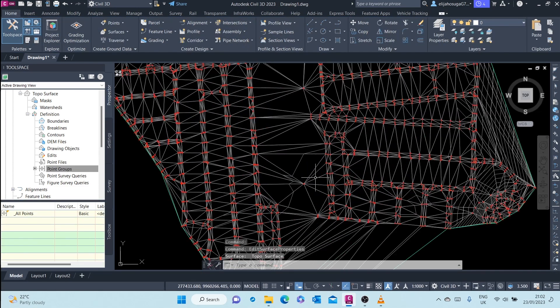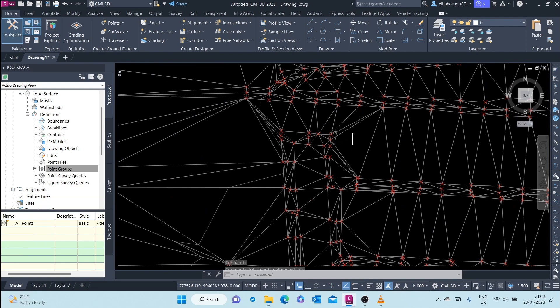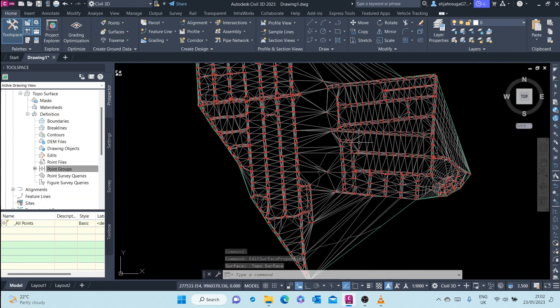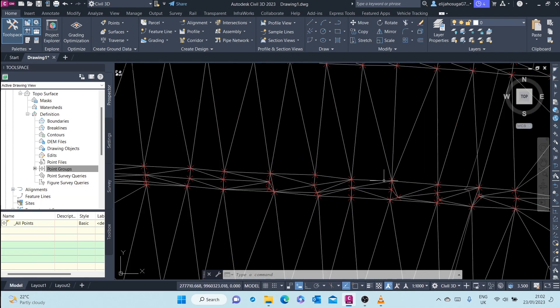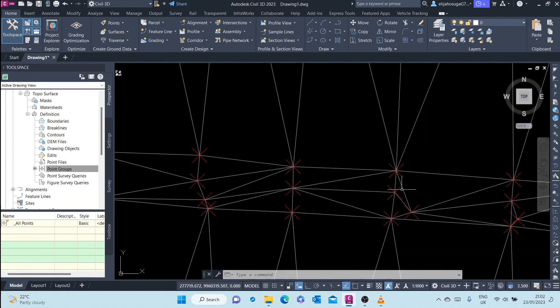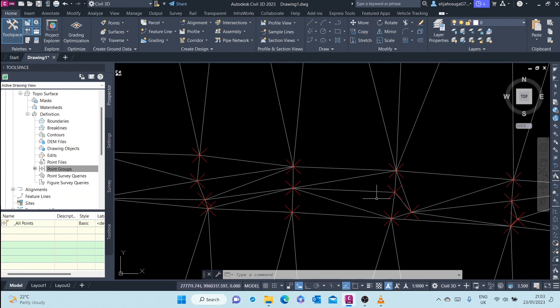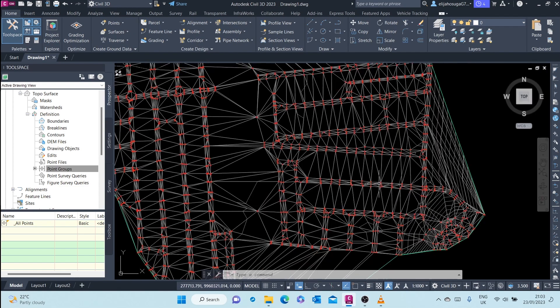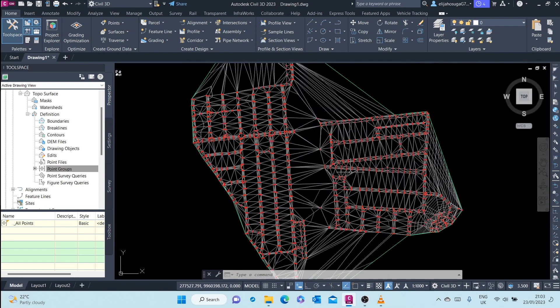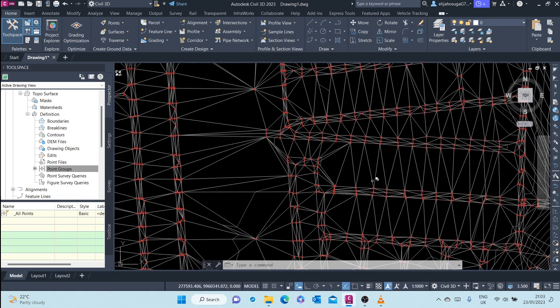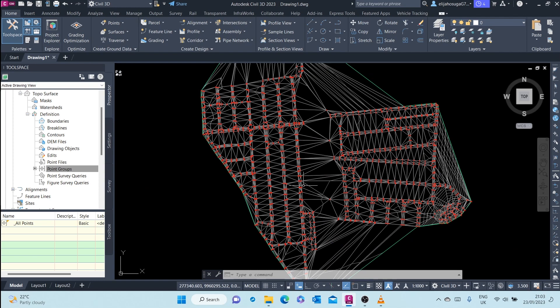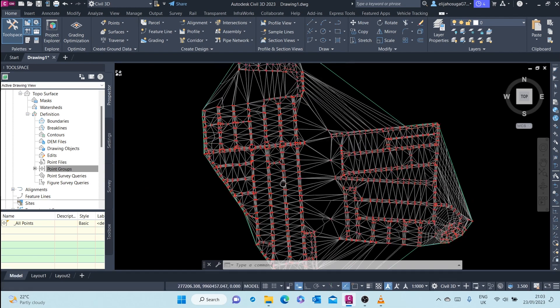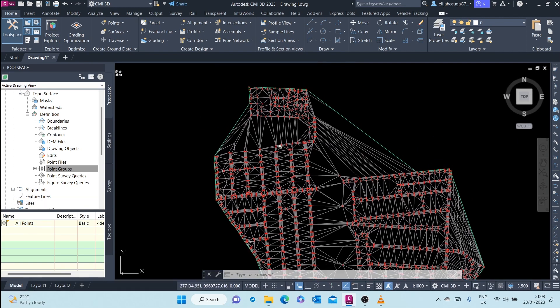And here you'll see those triangles. For example, as you can see, these are three points which are close to each other. And that triangle is forming a plane. And this is how the entire surface has been created.